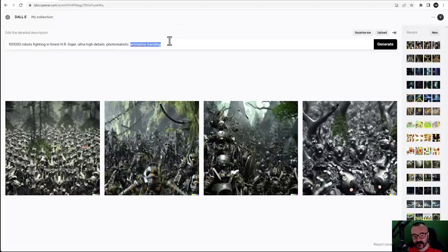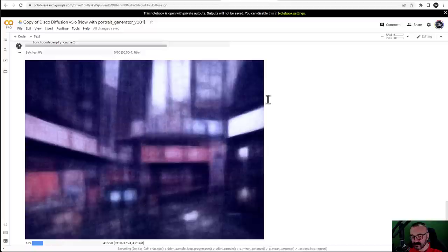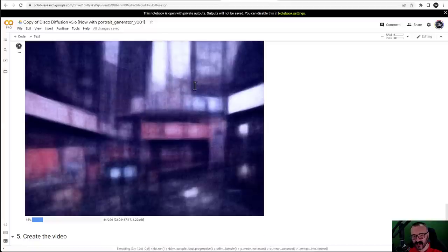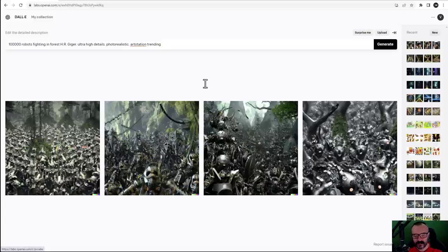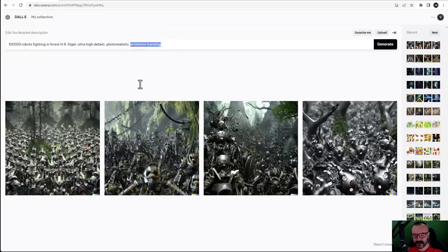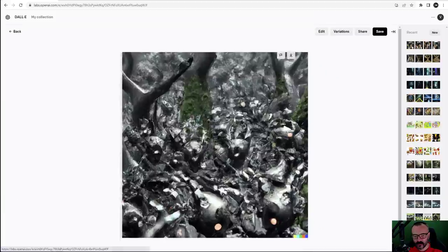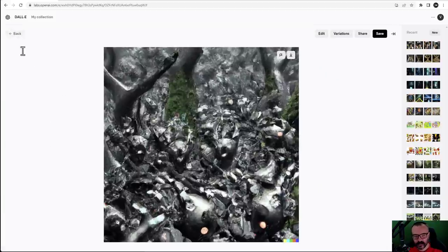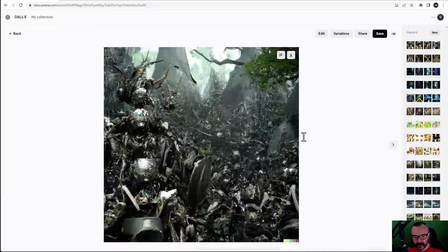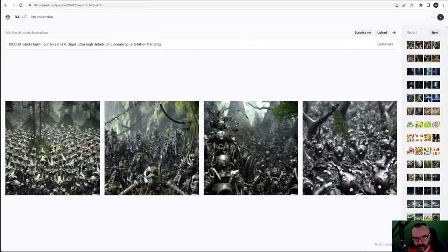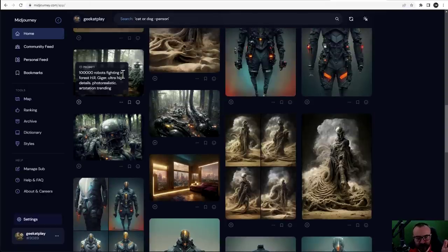Art station trending is very useful with Mid-Journey but I didn't find it relevant inside DALL-E 2. With DALL-E 2, the AI uses different reference libraries — Mid-Journey references art station style more directly. Looking at the DALL-E 2 results, I'm very disappointed: it doesn't look like robots. It's very messy — without being told, you wouldn't know these are robots or armor rather than something else.